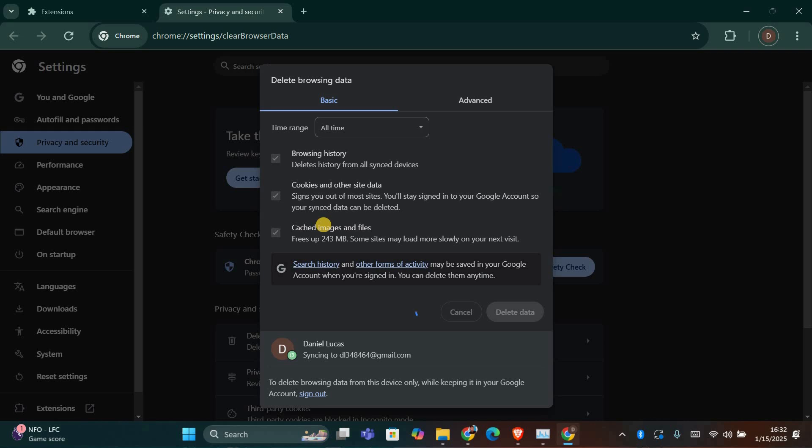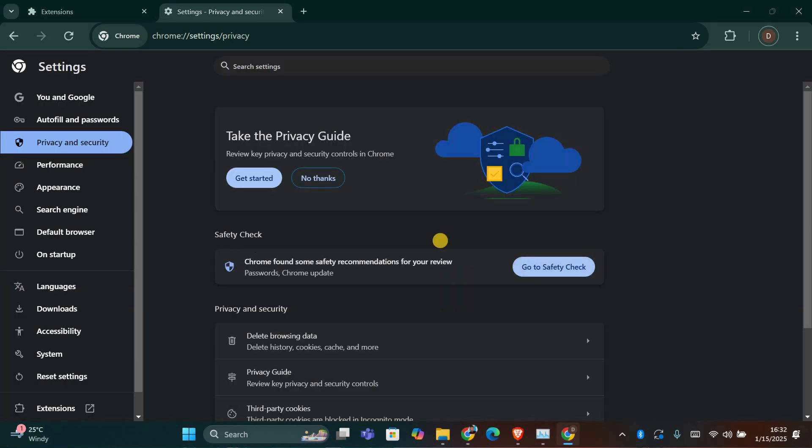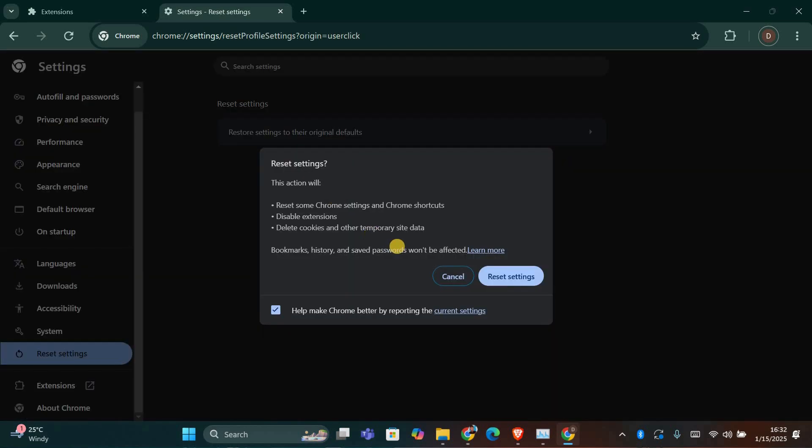If the problem persists, it might be a good idea to reset Chrome's settings. To do this, go back to Settings, scroll down and click on Reset Settings, and under Reset Settings, select Restore Settings to their original defaults.